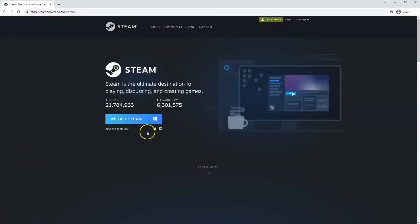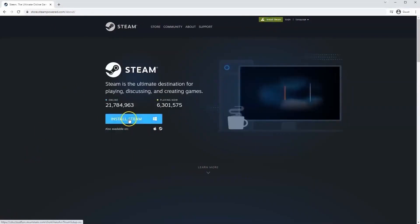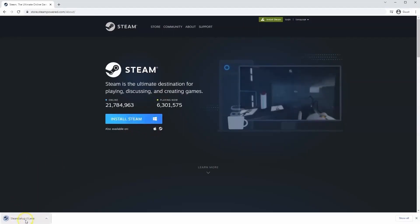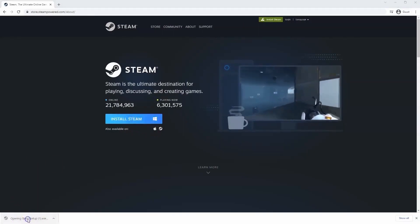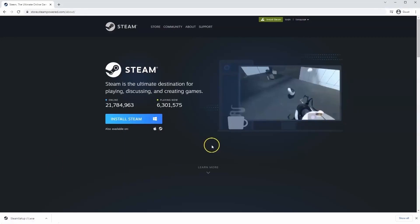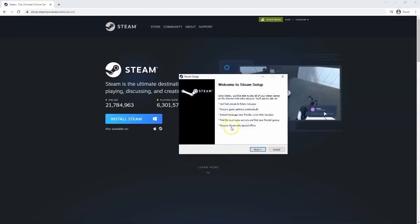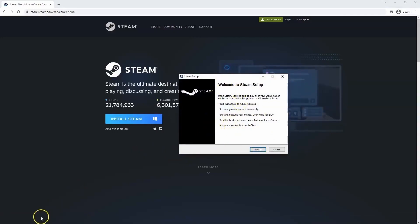Once this page loads here, you'll click install Steam. Then the exe file will load up in the bottom left hand corner. Click on that and once you have this window up here, click yes and that will take you through the steps to install Steam on your system.